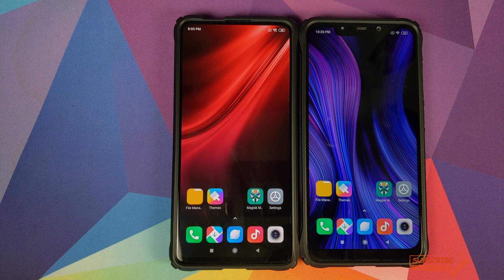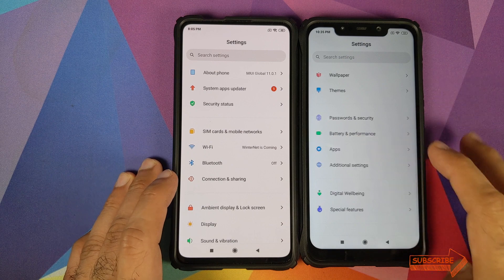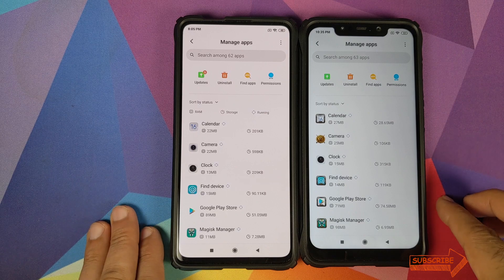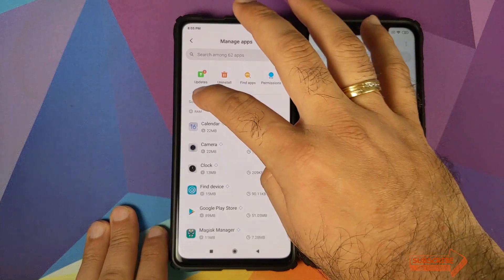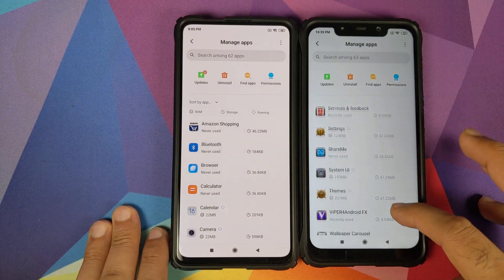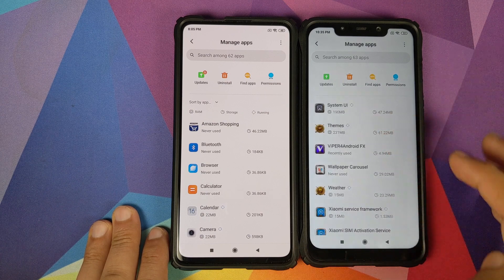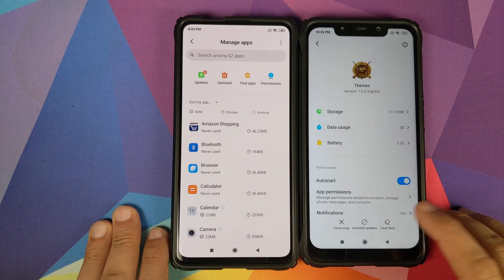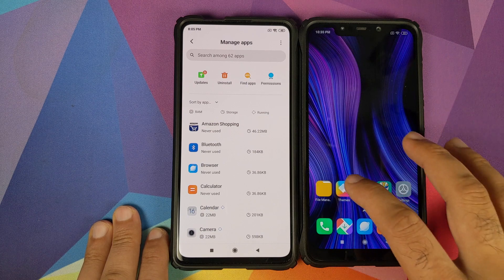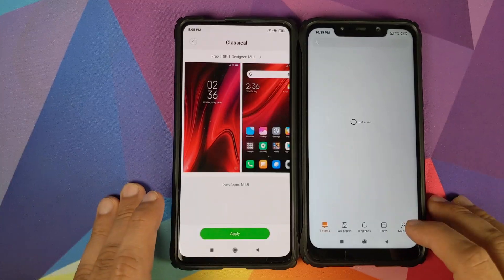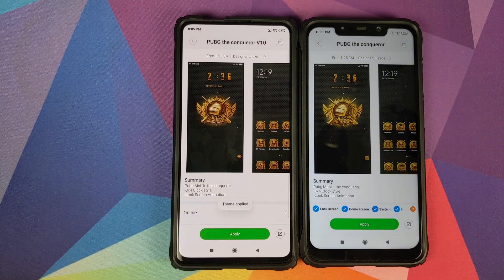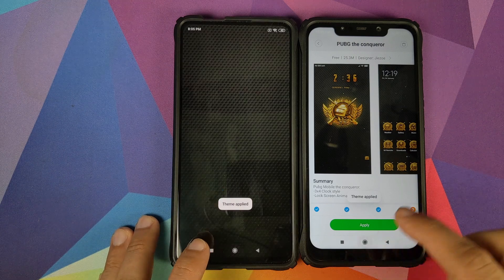If this did not work for you, go into Settings, then Apps, then Manage Apps. Sort by application name and search for the Themes application. Click on Clear Data, select Clear All Data, and confirm with OK. Then go back into the themes application, go to My Page, go to Themes, select the theme you want to apply, and it should work.